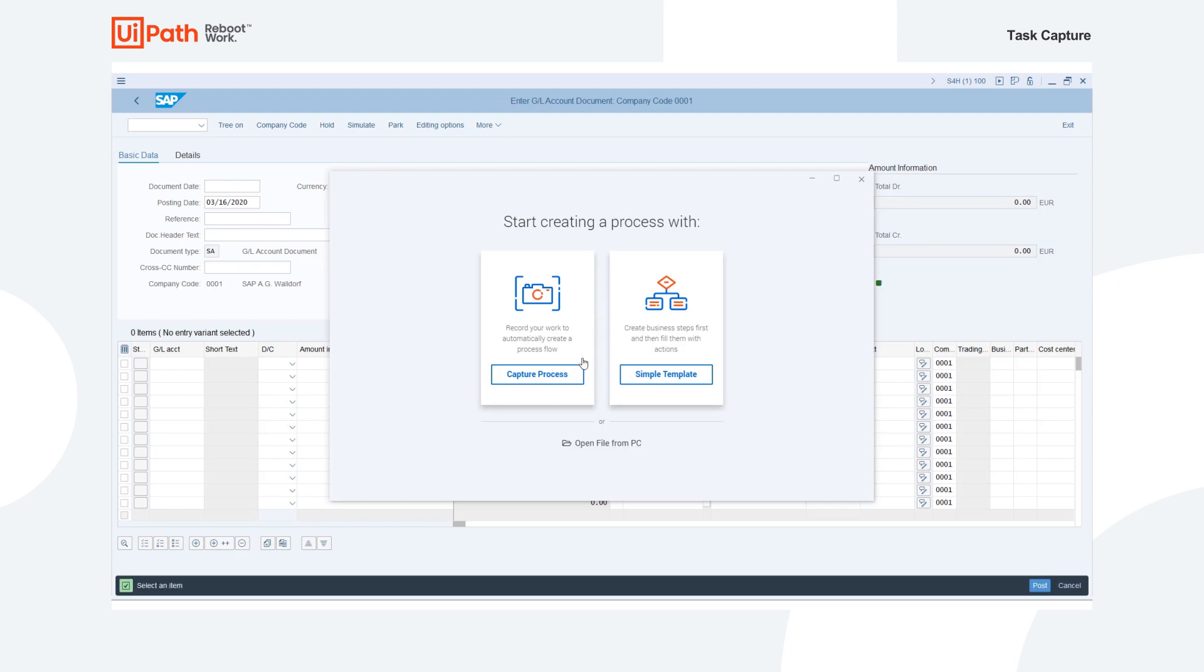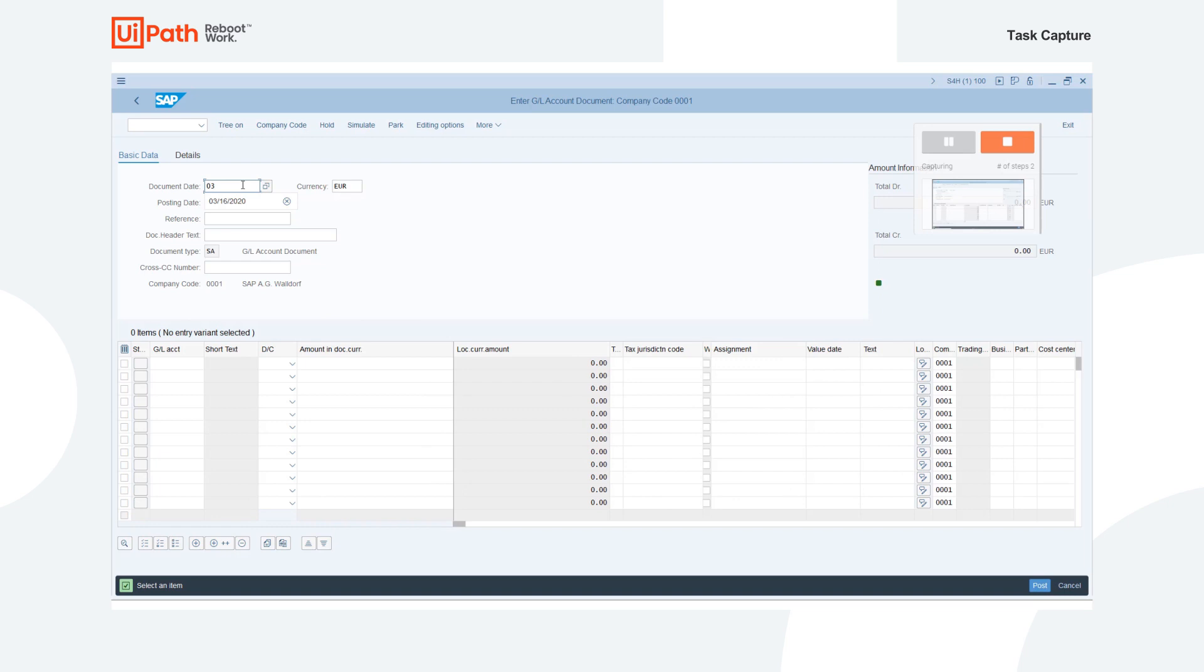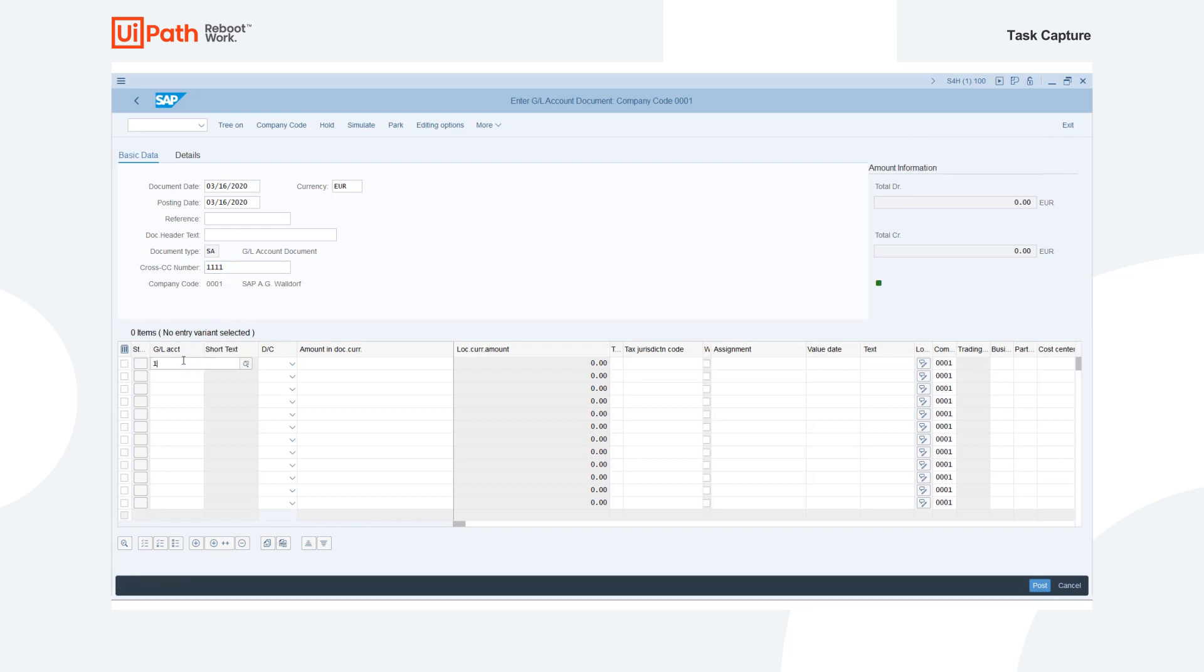In order to start, we will use Capture Process. We will click on the Capture Process button. We then need to enter in the document date. We then can enter in a cross CC number. And then let's enter in a GL account number.